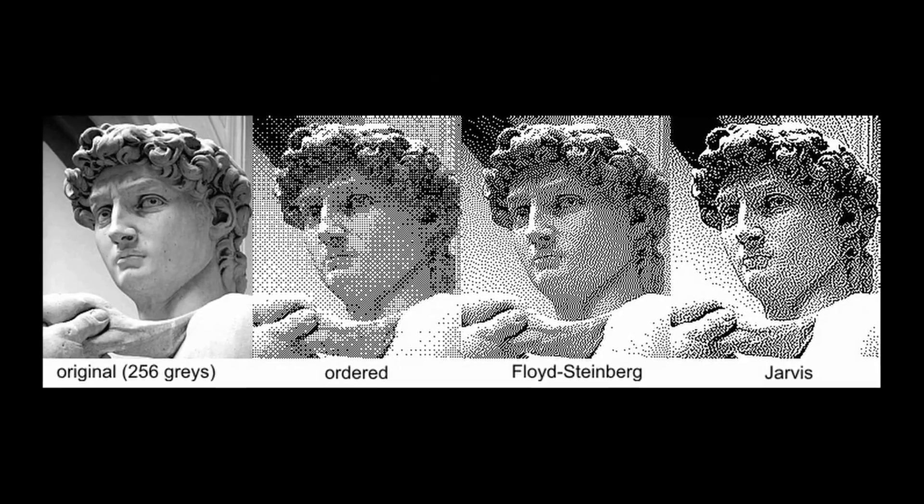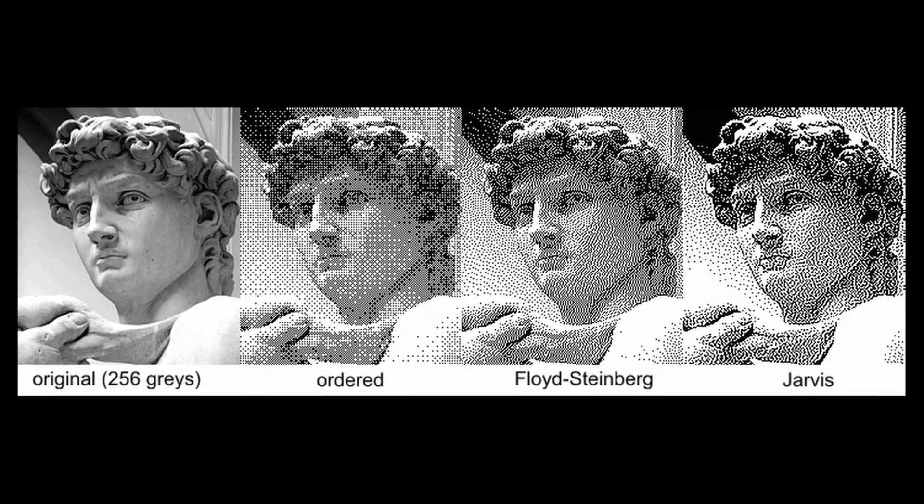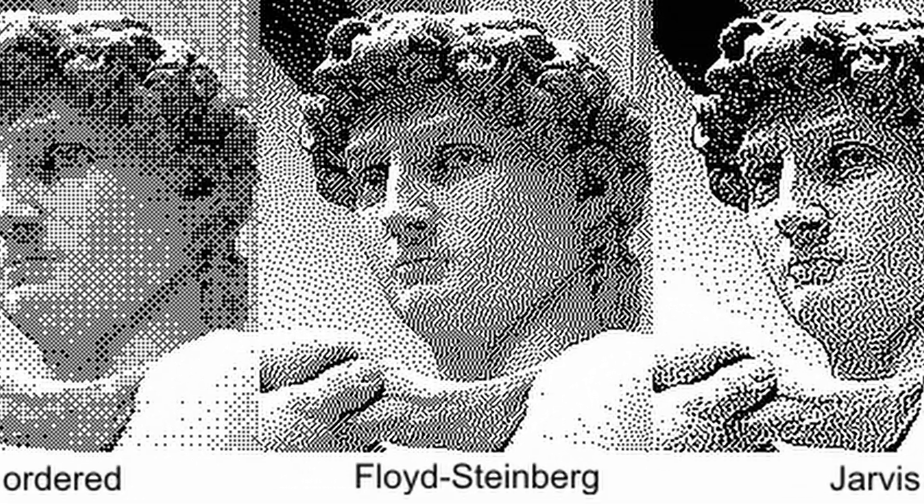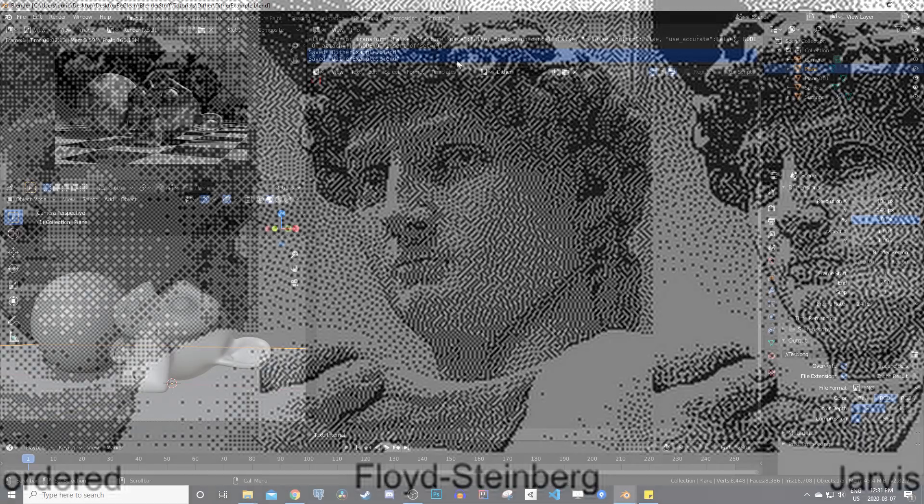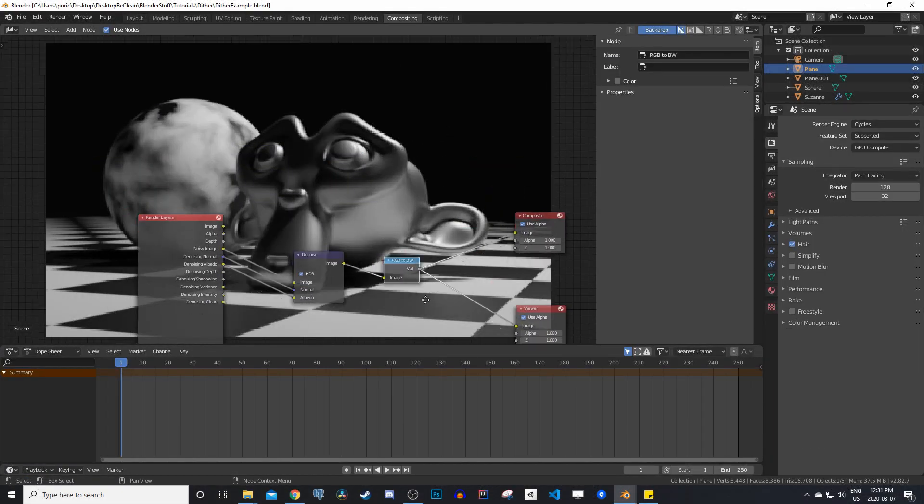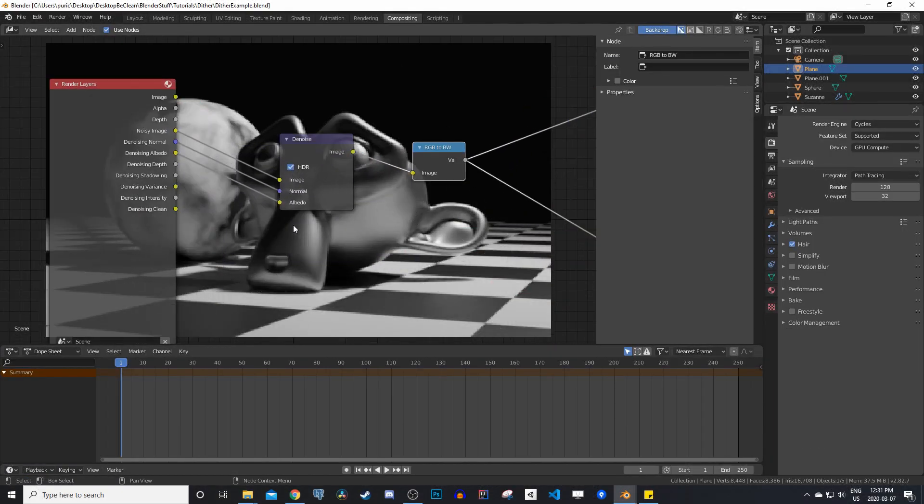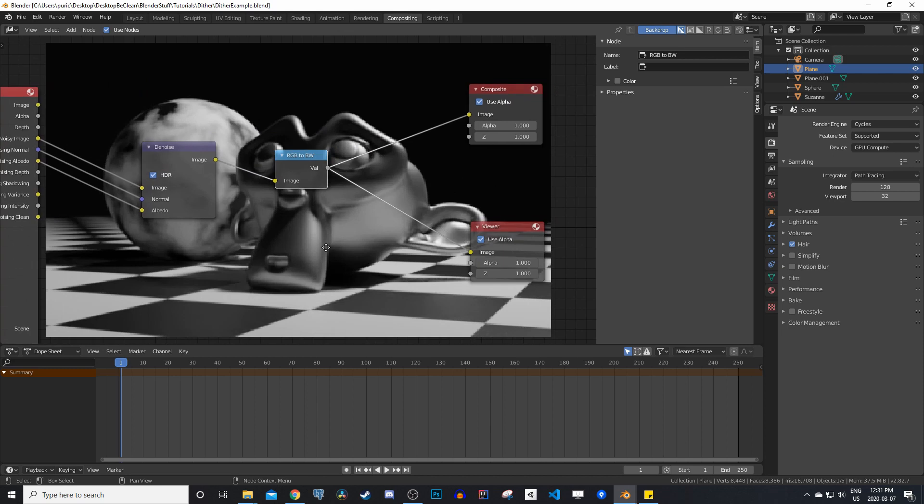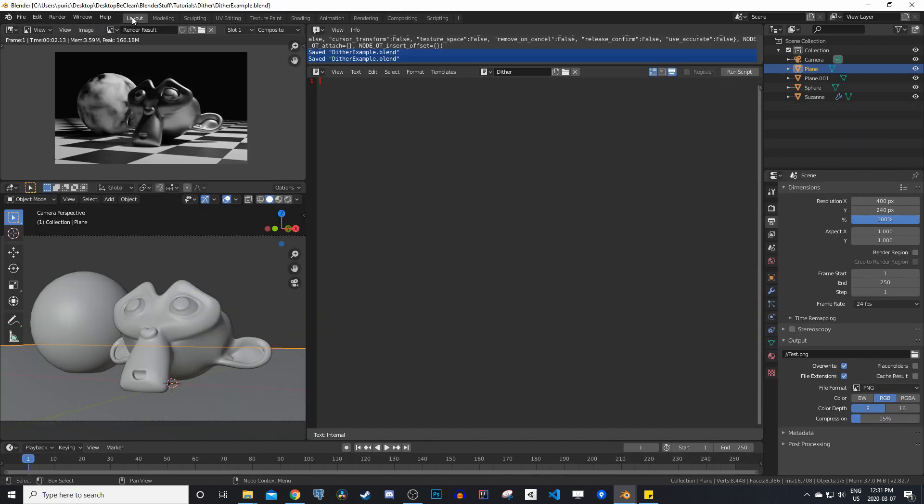For example, dithering. And the example I'm going to use today is Floyd Steinberg dithering. So here I have my little scene set up. There's not much compositing going on, just a bit of denoising and setting it to black and white. This isn't actually necessary, it's just for the purpose of this dithering example.